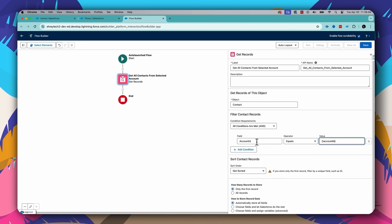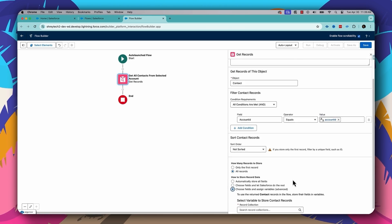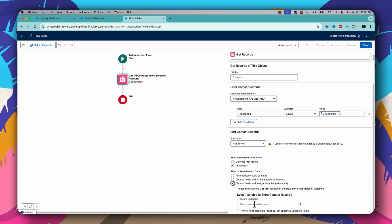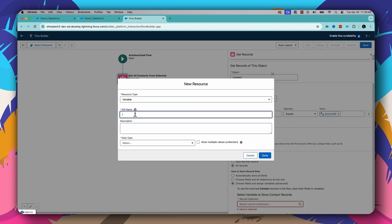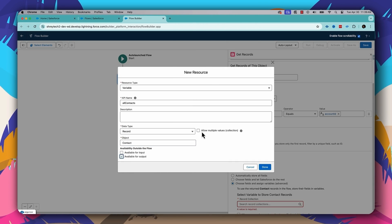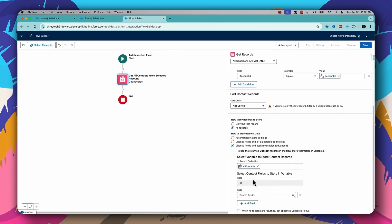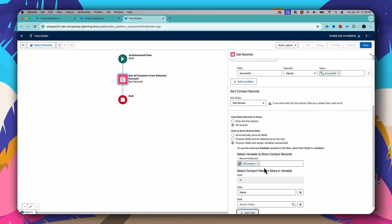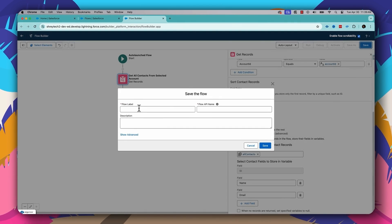I have to fetch all the contacts, so I'll select All Records. I need to select a variable to store all the contacts, so I'll create a collection variable. Let's choose Variable, give the API name as All Contacts, data type will be Record, object will be Contact, available for output, and multiple values — because this variable will contain all the contacts under that account. The attributes I'll be fetching from Contact are full name and email. So ID will be there by default, plus name and email — three attributes that I'll be fetching from each contact under that account.